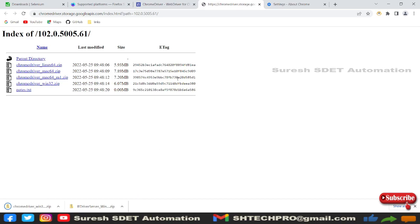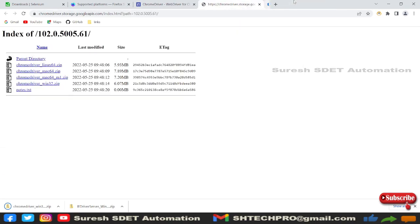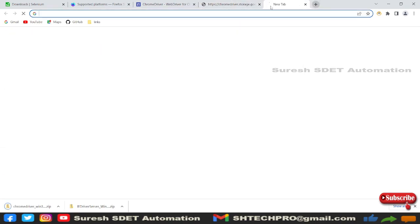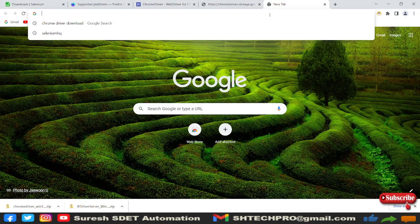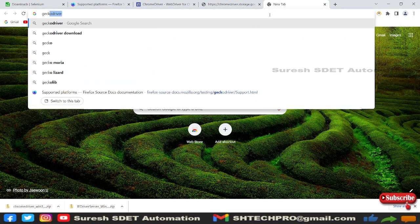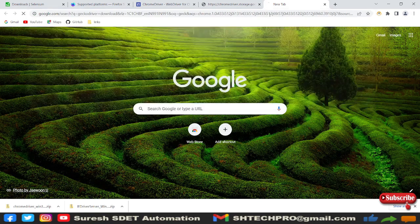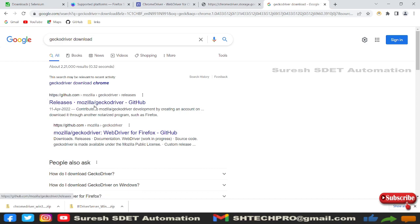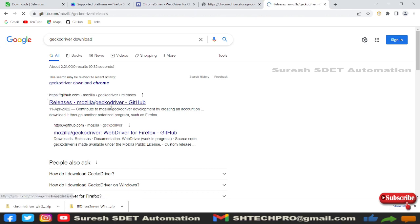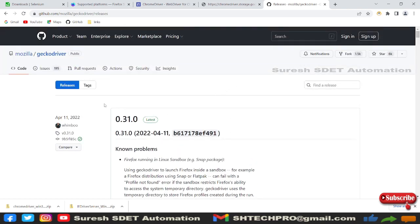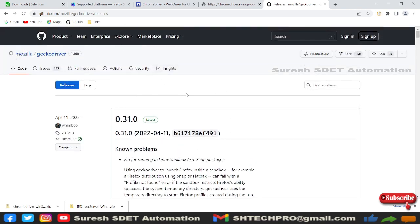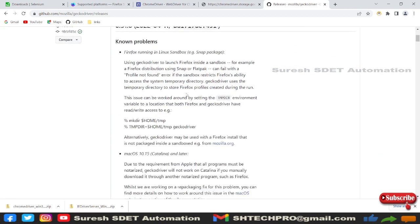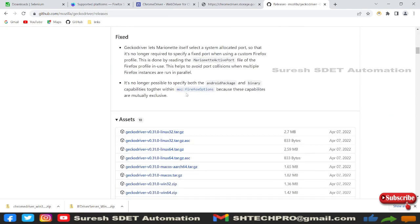Same thing for Firefox browser. For that, you can simply type Gecko driver download. Firefox driver was earlier, now it is Mozilla Gecko driver. You can go to this GitHub link. You can simply go to this link and click on it, and you will navigate to this Gecko driver GitHub page. If you scroll down a little, you can see the details here.